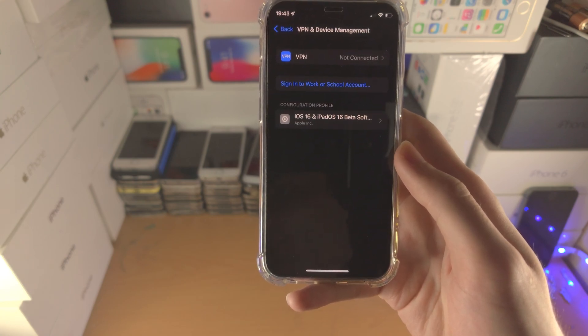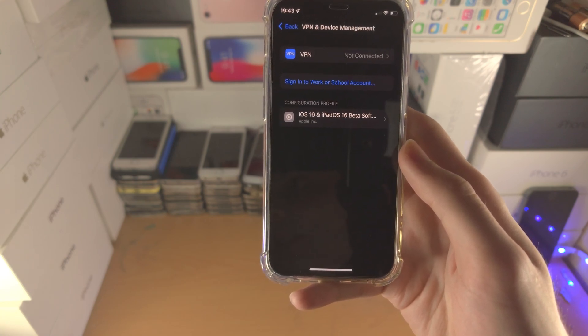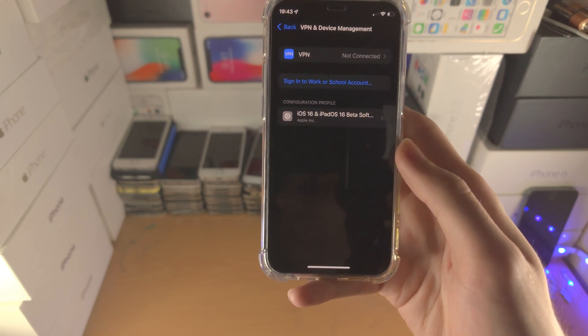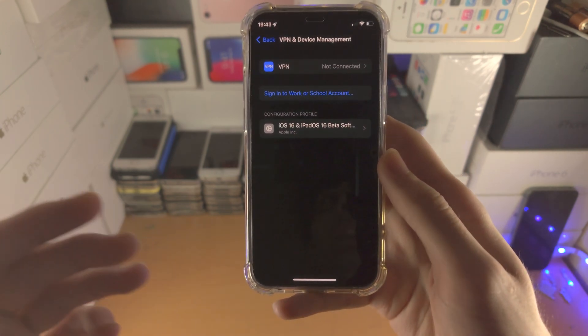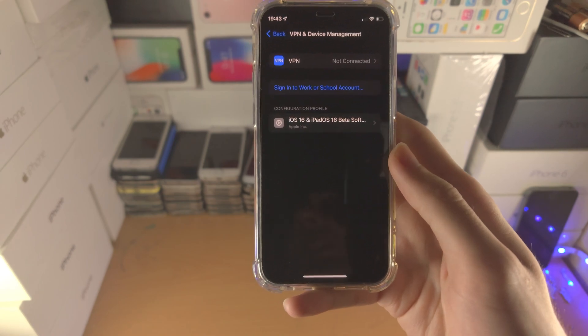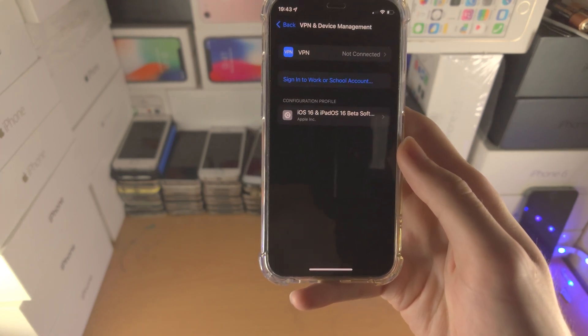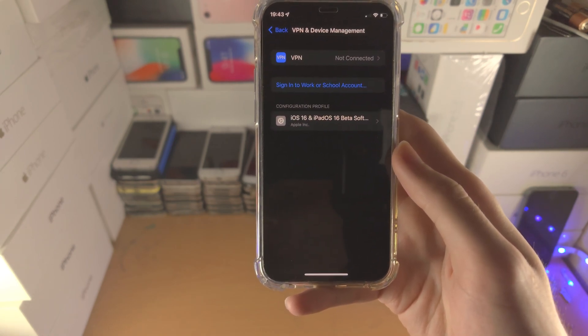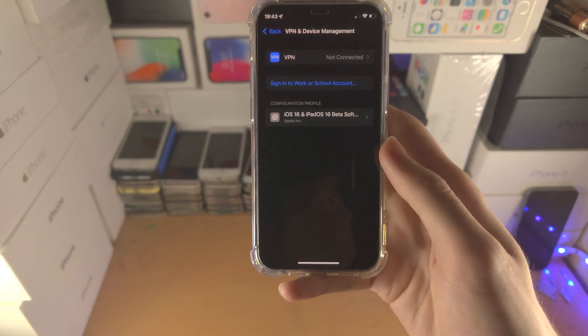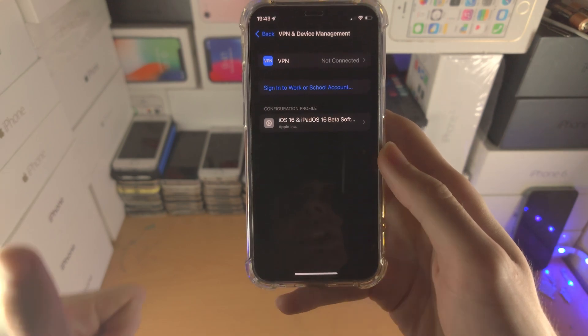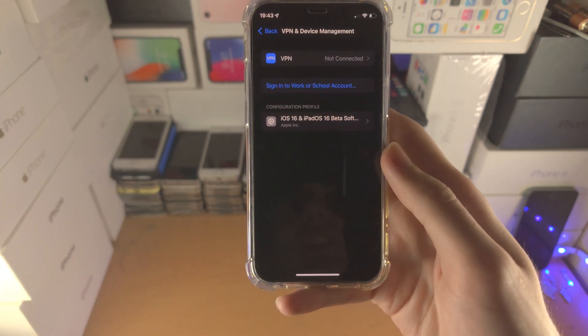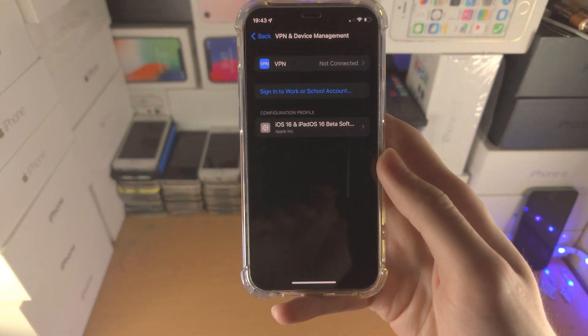Unfortunately, the only way to get iOS 16 is by buying a new iPhone. That's how it goes. With that being said, thanks for watching. See you guys later. Bye!